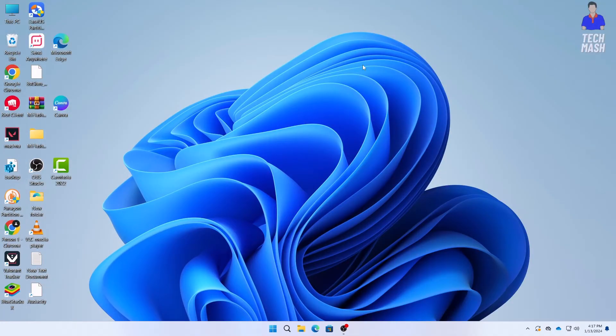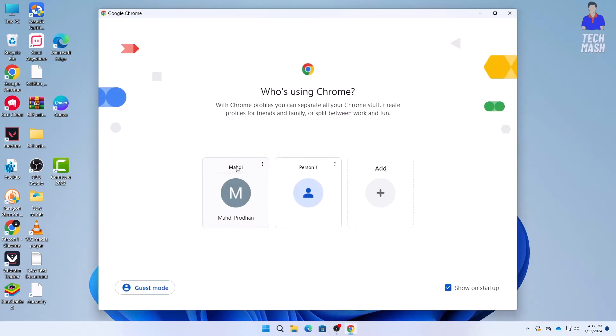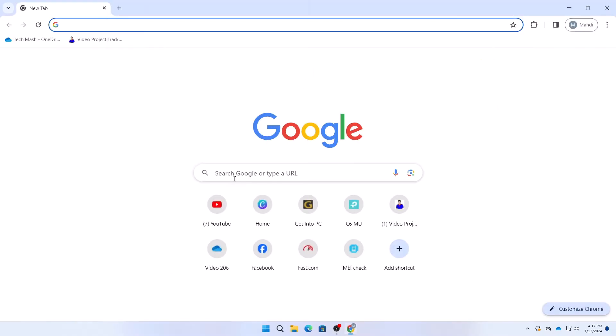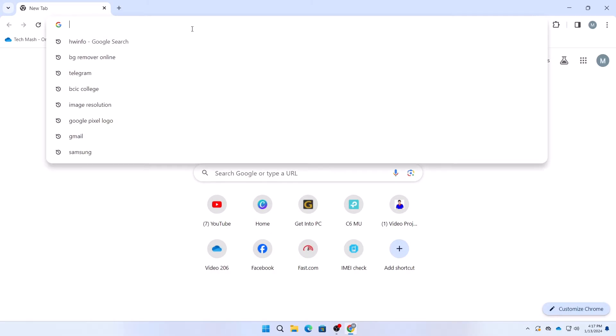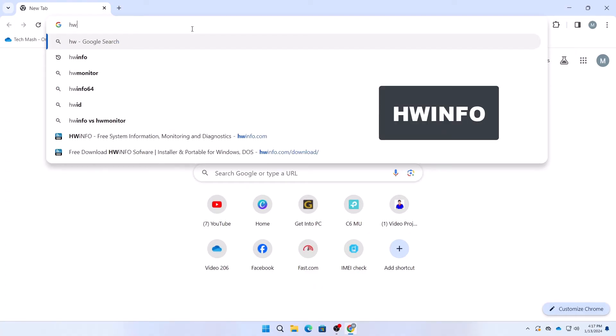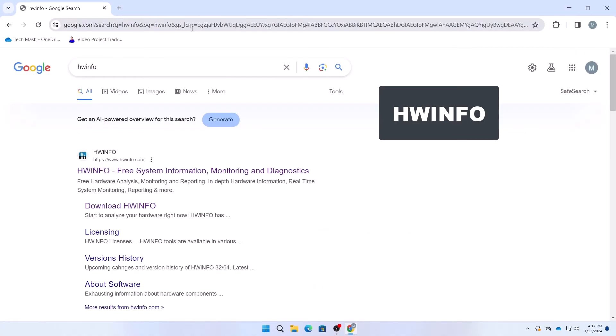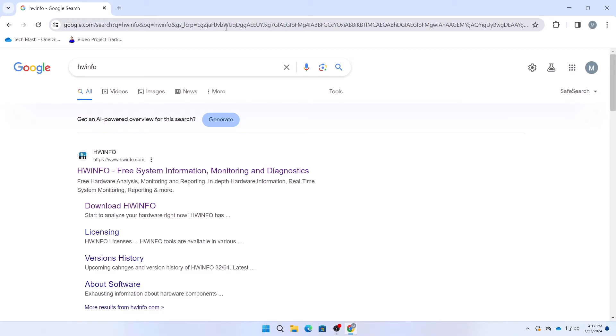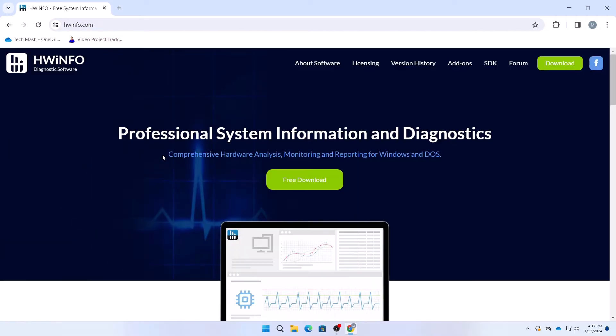Now we will open our browser, you can use any browser you wish. I'm using Google Chrome. Go to your browser and download a software. I will put the software link in the description below. Type hwinfo, press enter, and go to hwinfo.com. Click on the first link.